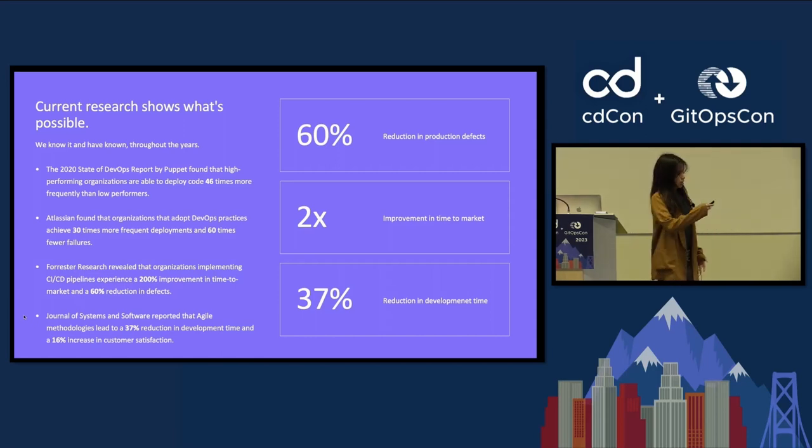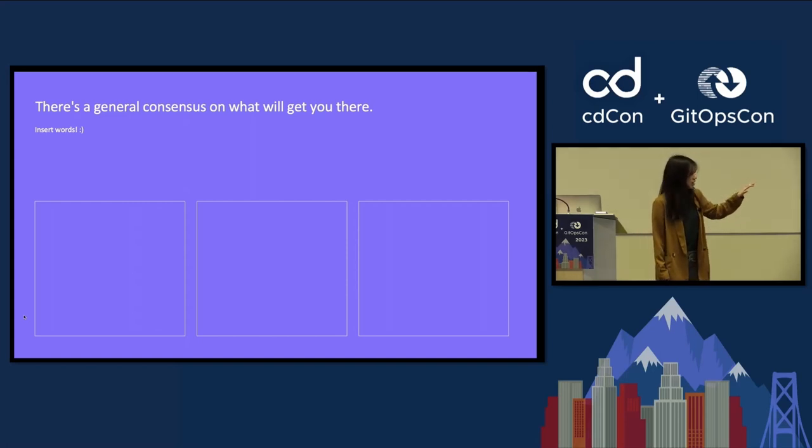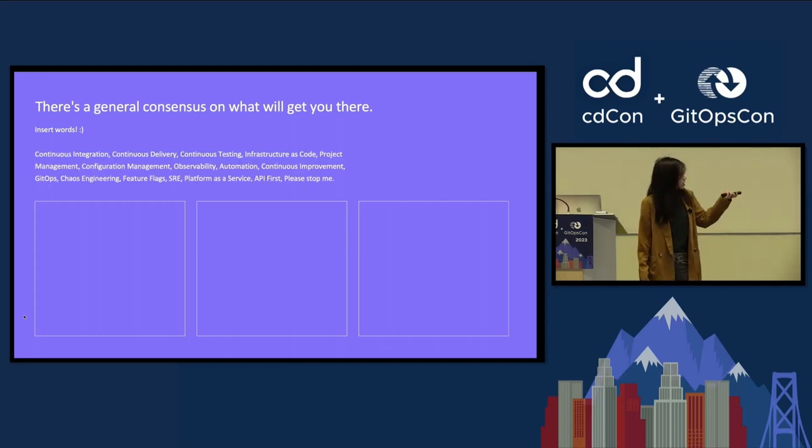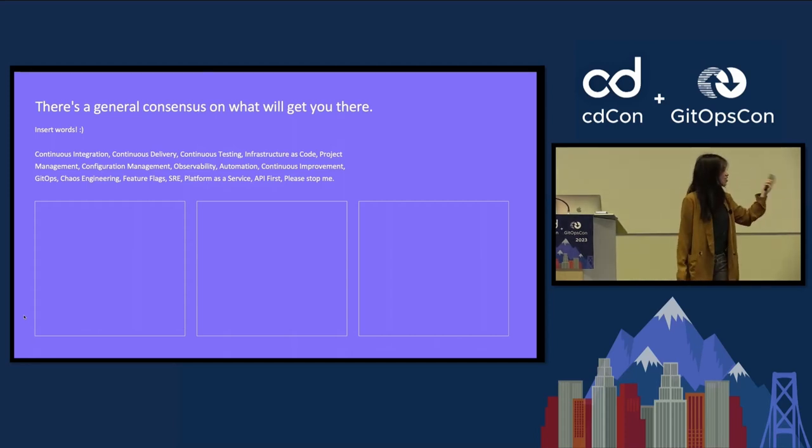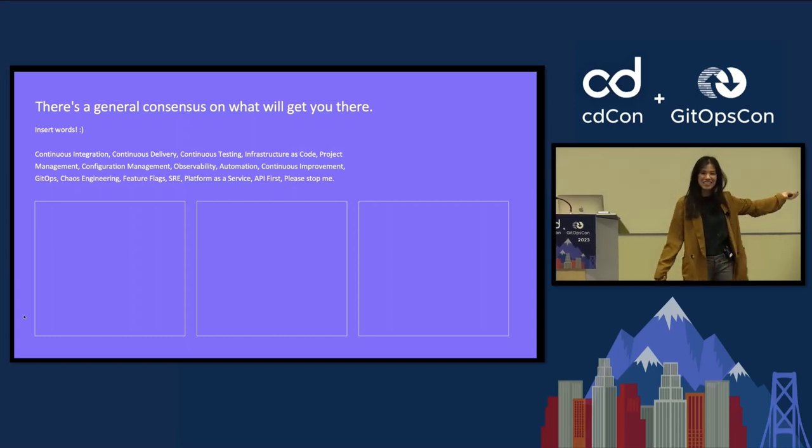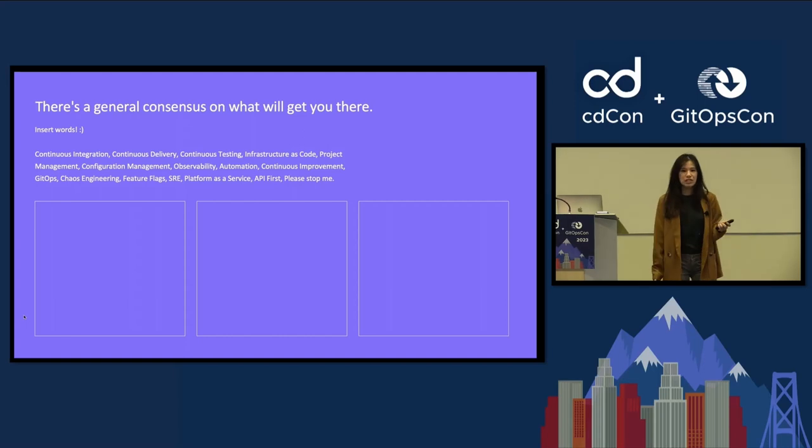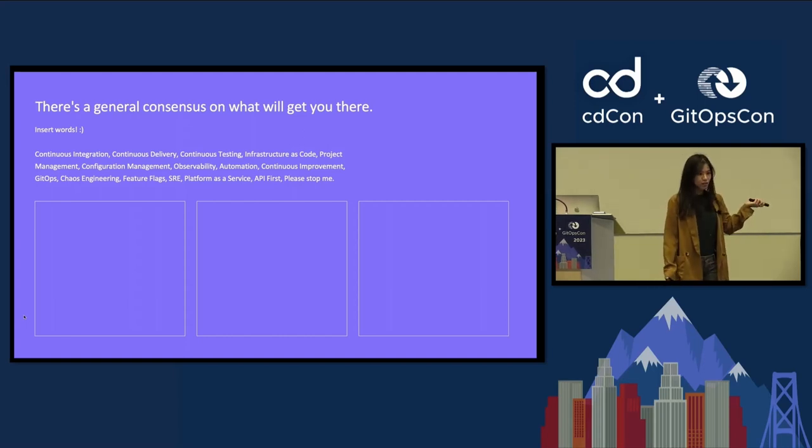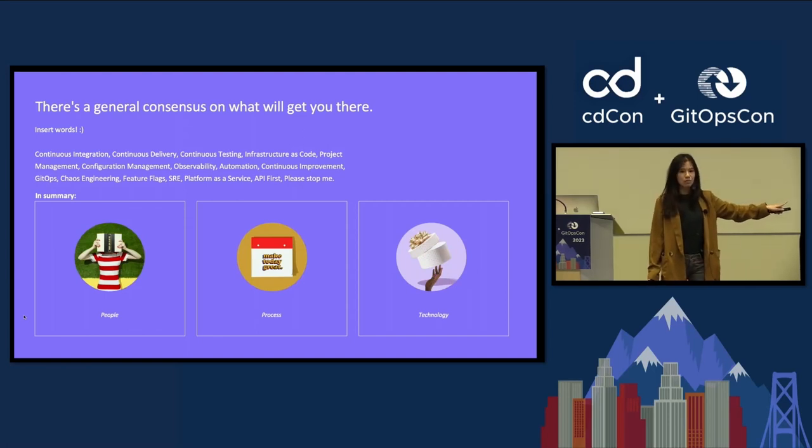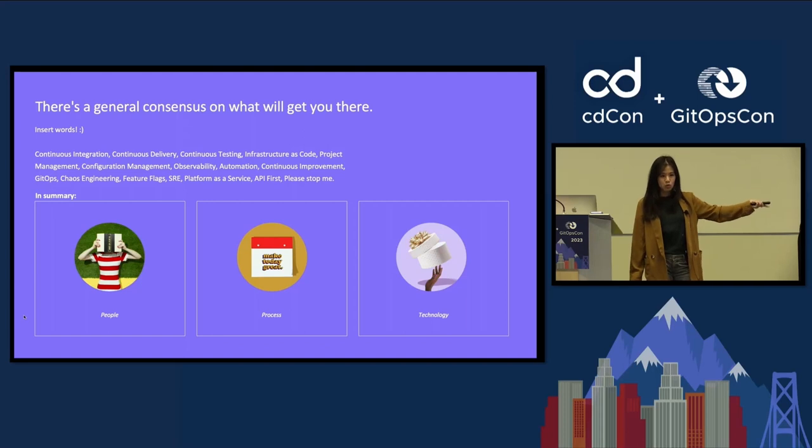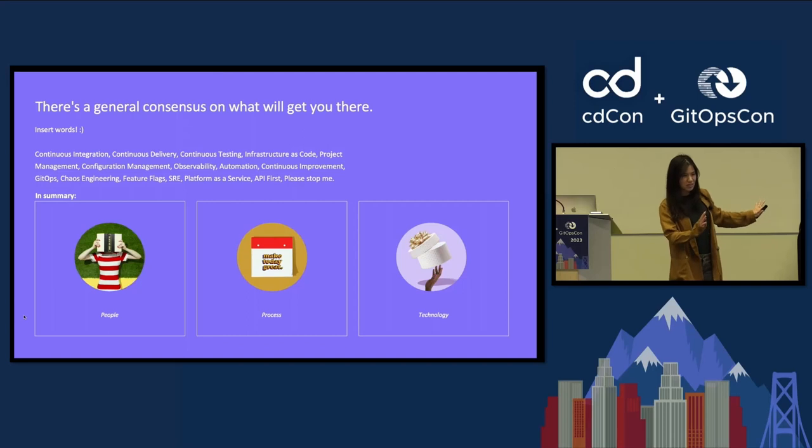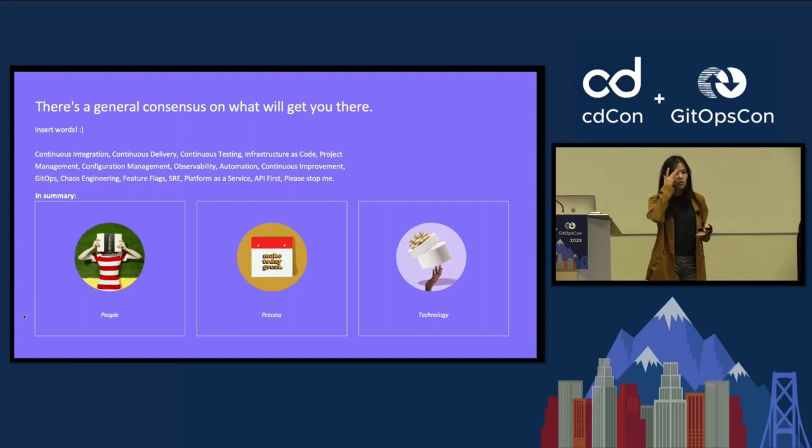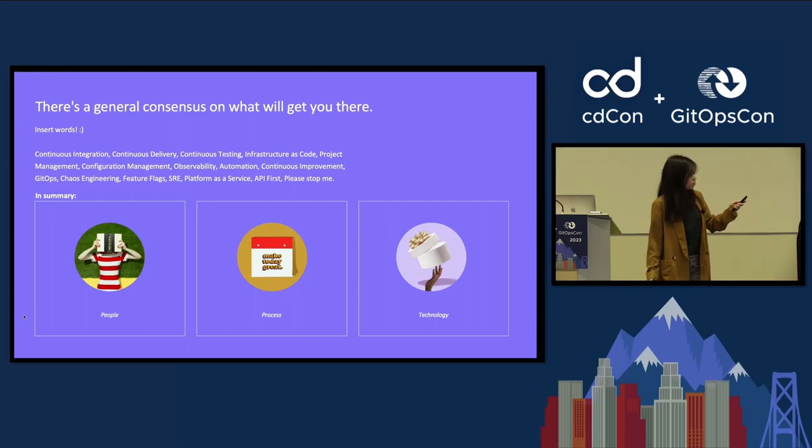I think we also generally know what we want to target in terms of practices and things that work in the community. You can insert any buzzword: continuous delivery, infrastructure as code, chaos engineering, SREs. We have all these practices and ways of implementing the results that we want to have. If you were to boil it down, you would basically have three categories. We generally know what kind of people or roles we need, the processes, and then the technology.